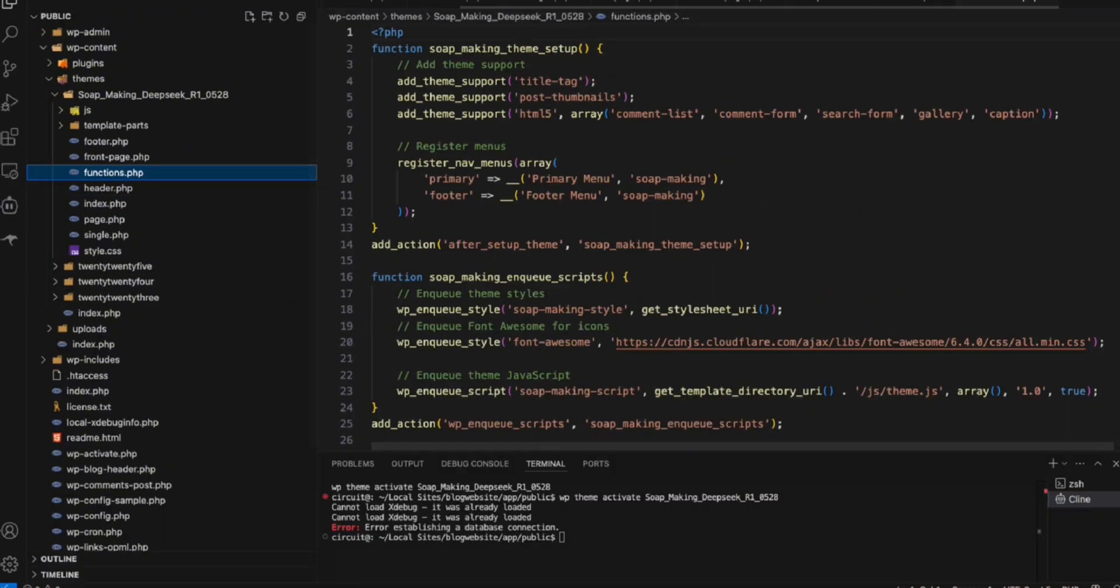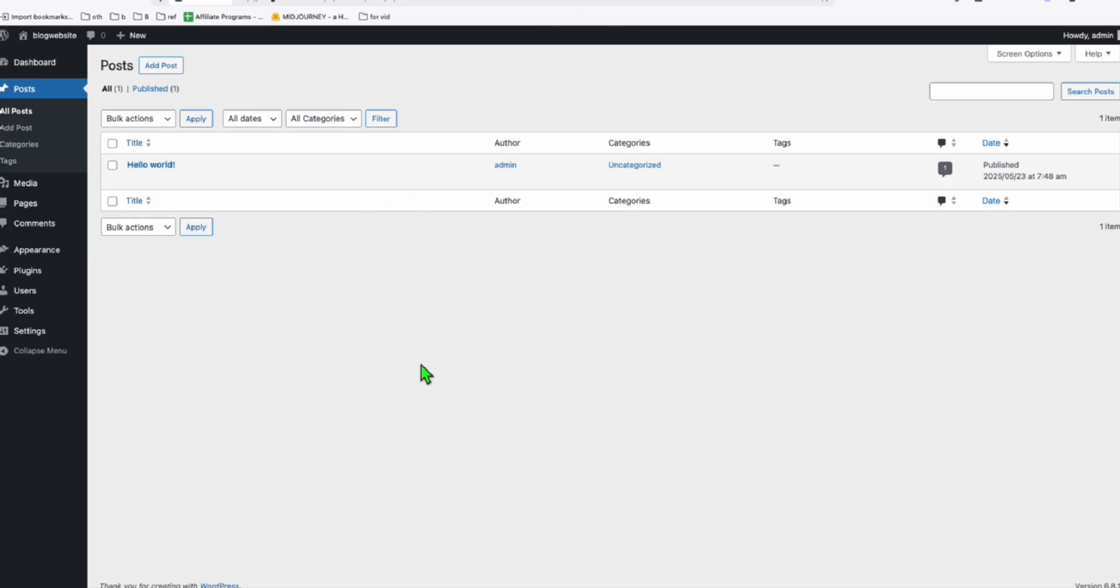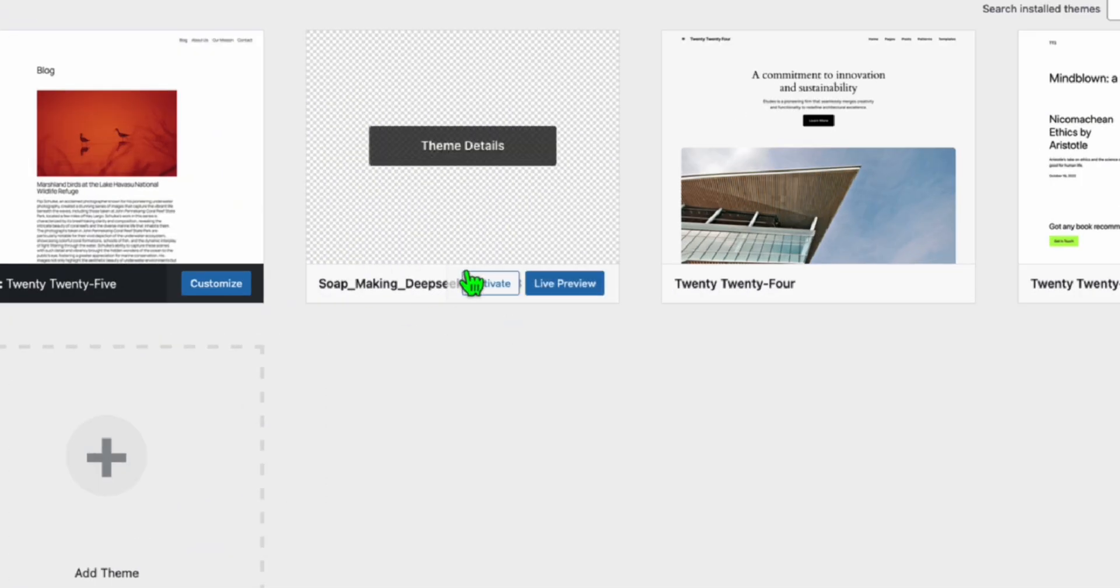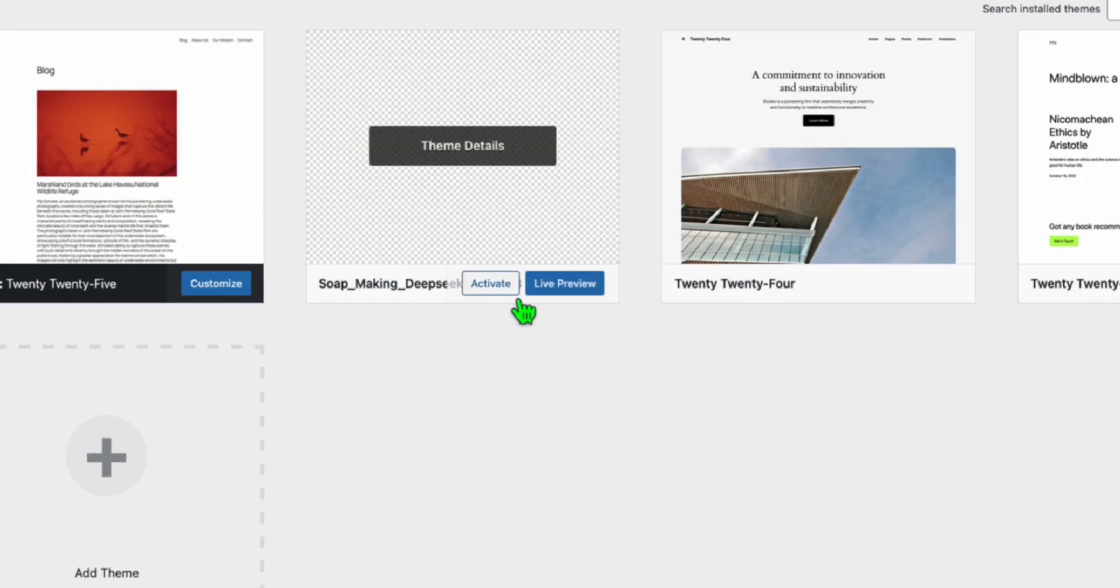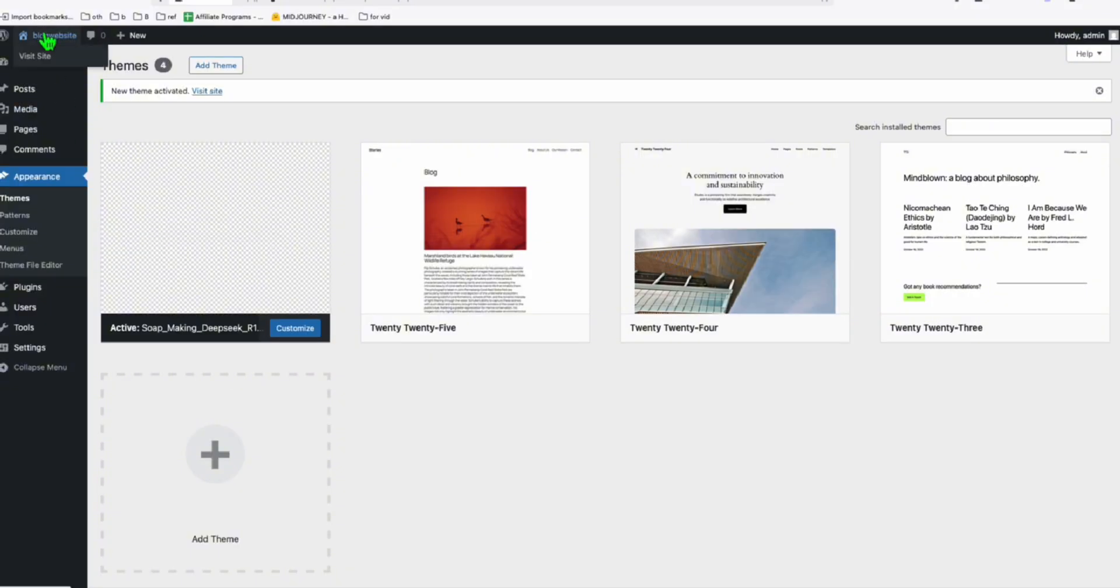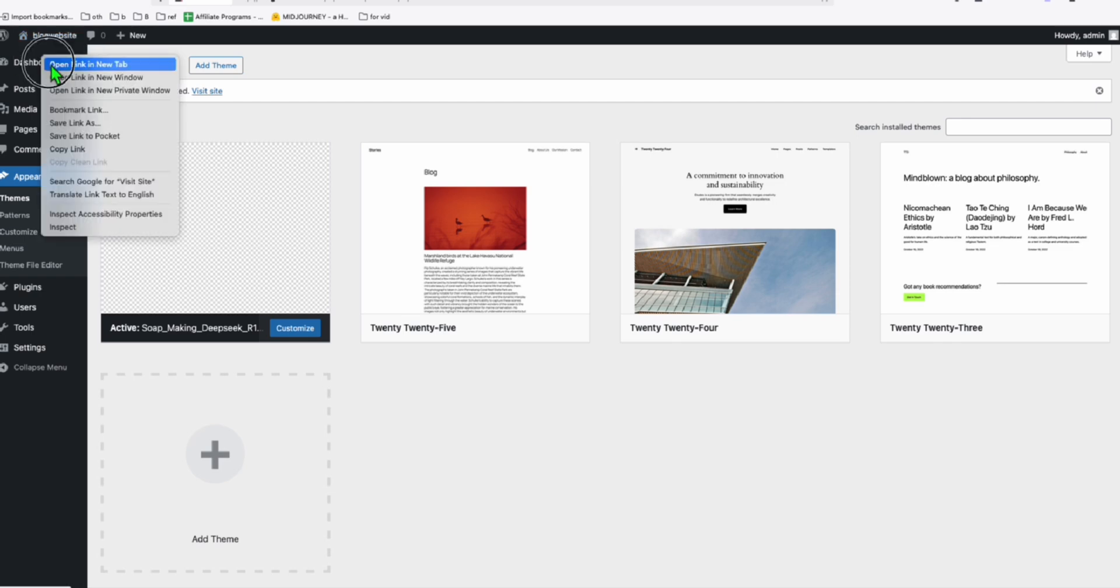Now let's go ahead to our WordPress. Here in our WordPress dashboard, I'll just go to themes. And you will see this is our new custom theme that we created. Now let's activate this. It's working. Now let's visit the homepage.